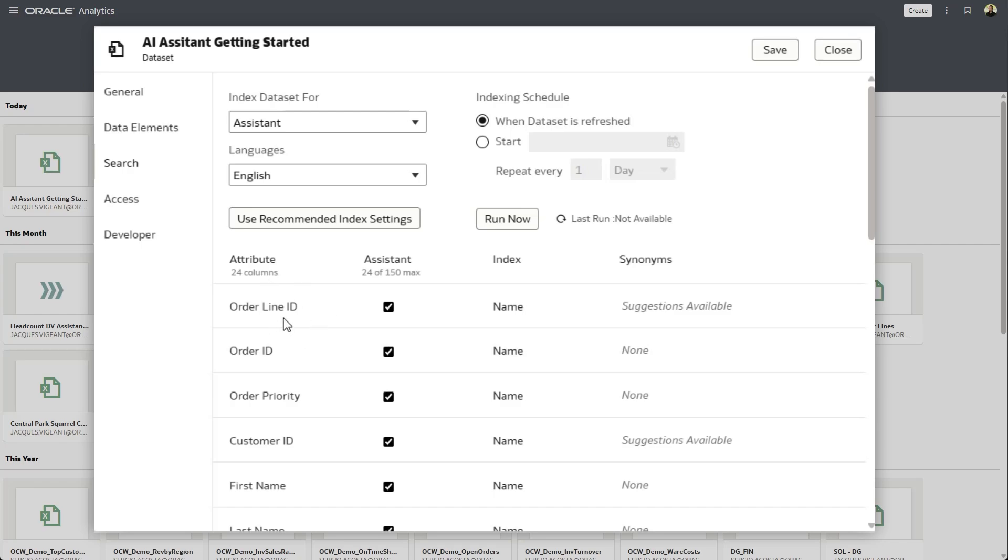Things like order line IDs, or sometimes you might have columns like product keys and some technical data. So don't bother indexing those. If people aren't going to ask questions about it, then you should exclude that from your assistant configuration.